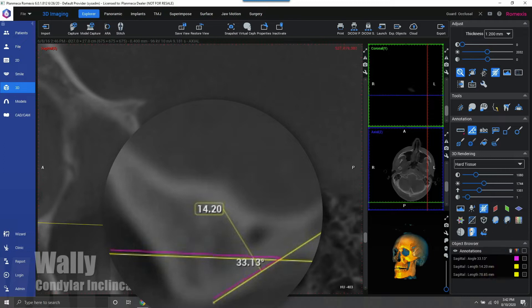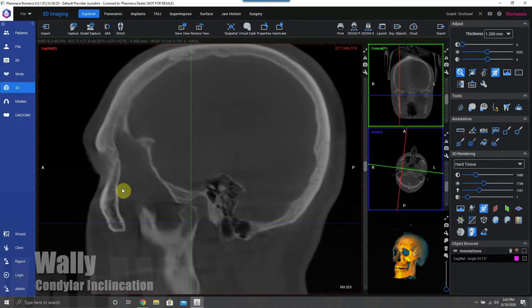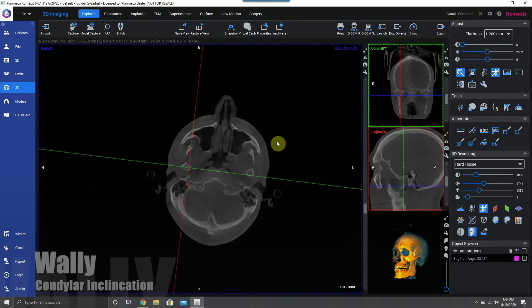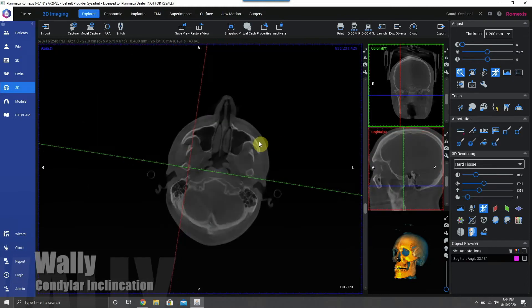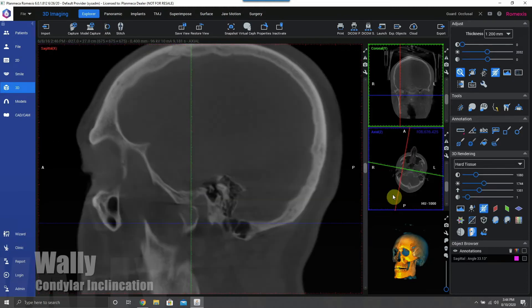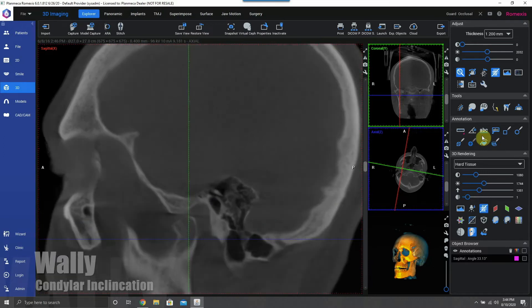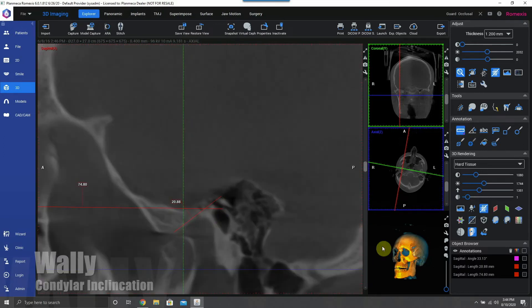We'll save that and then repeat the same steps on the contralateral side, going over to the patient's right side now. You do have to alter the tilt of the patient in order to get the external auditory meatus, the inferior border of the orbit, and the condyle in the perfect cross-sectional plane view.